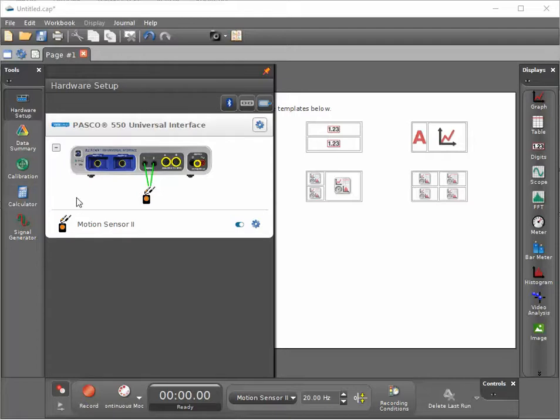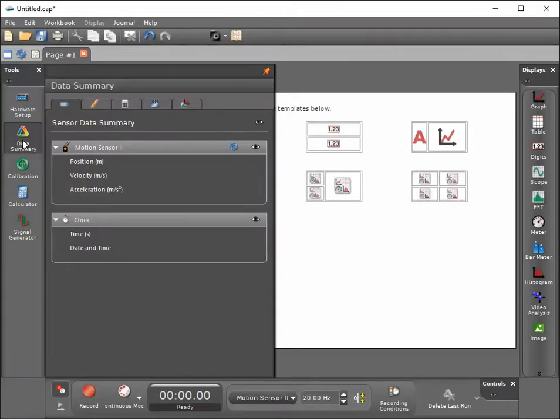To make the time-of-flight visible, I can click on the data summary and then click on the eyeball on the right-hand side.